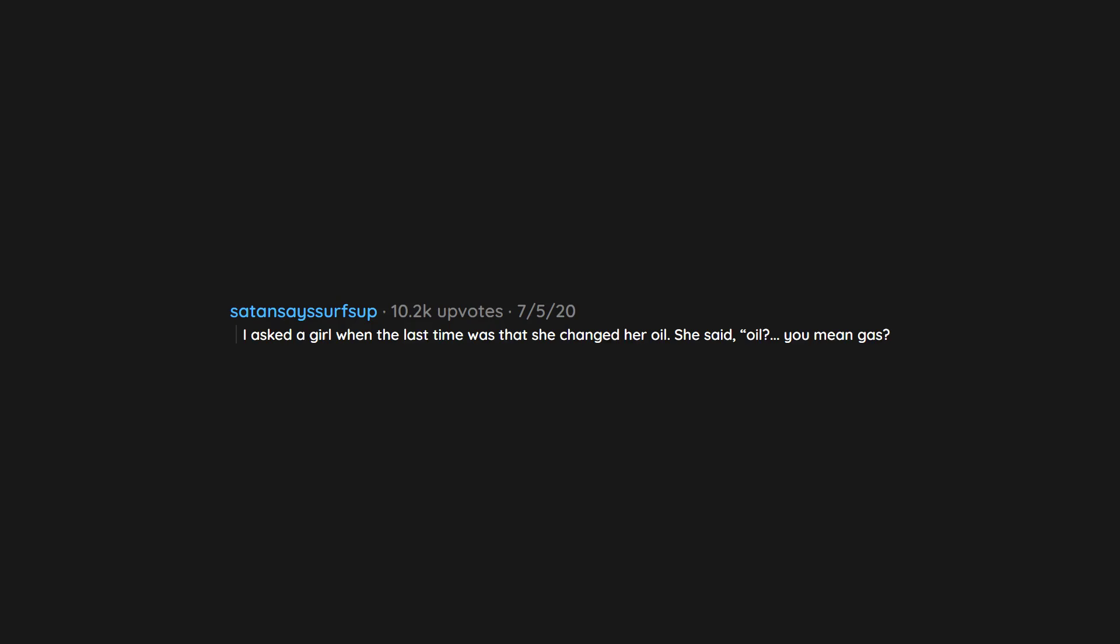I asked a girl when the last time was that she changed her oil. She said 'oil? You mean gas?'